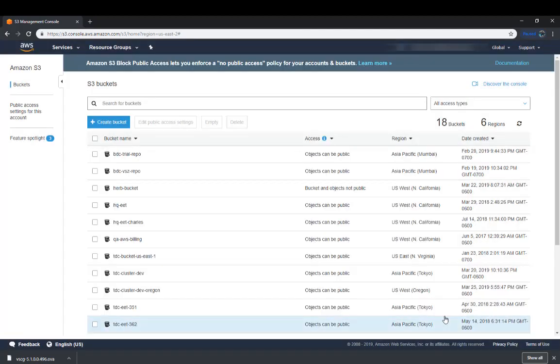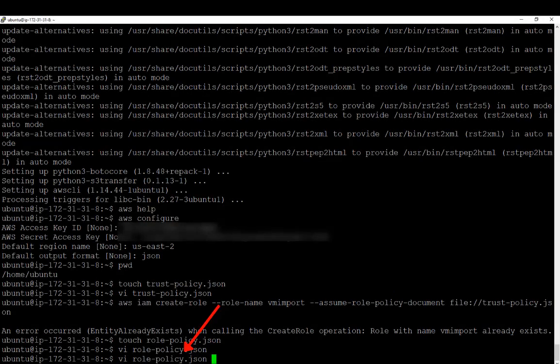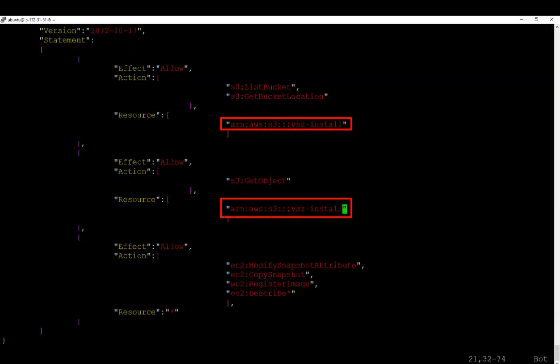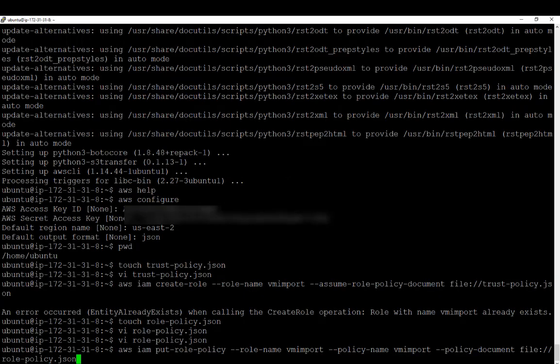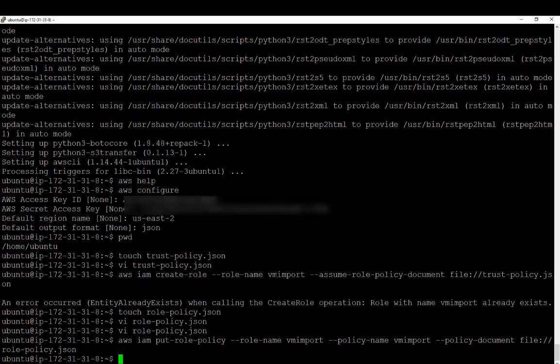Now we'll go back into our JSON file and reference this bucket we just created. We're going to VI the role policy.json file and modify it. Full disclosure — I went ahead and modified the file the way we need it. Note that we have new resource information in here. It no longer says Disk Image Bucket. Under Resource, we can see that we're calling VSZ install, and further down under Resource, we're referencing VSZ install as well. We'll write quit this file. Now let's attach this policy to the service role using the AWS IAM put role policy command. The role name is vmimport, the policy name is vmimport, and we're going to reference the role policy.json file we just created. Once we execute that, we're ready to go.